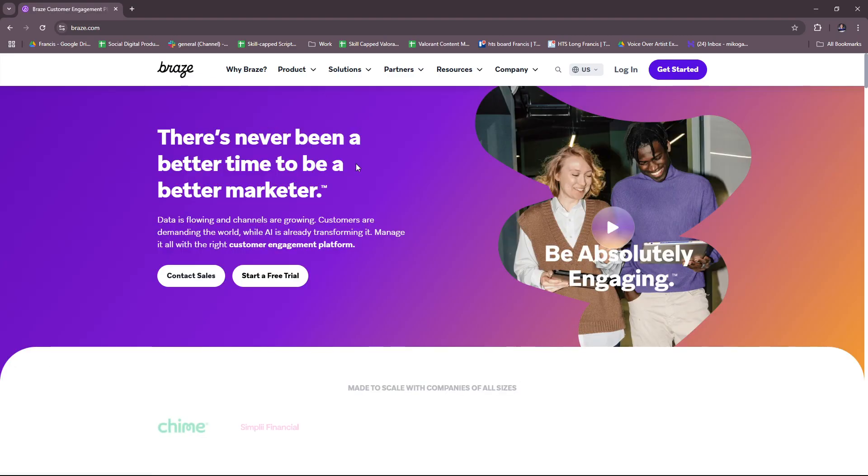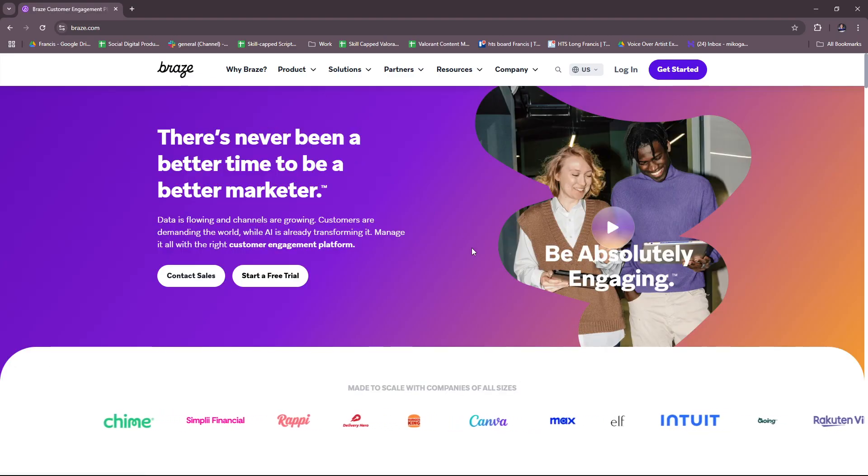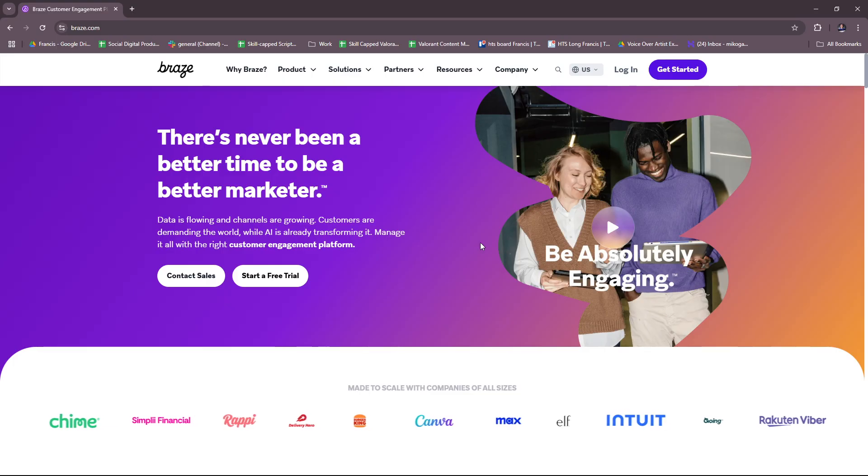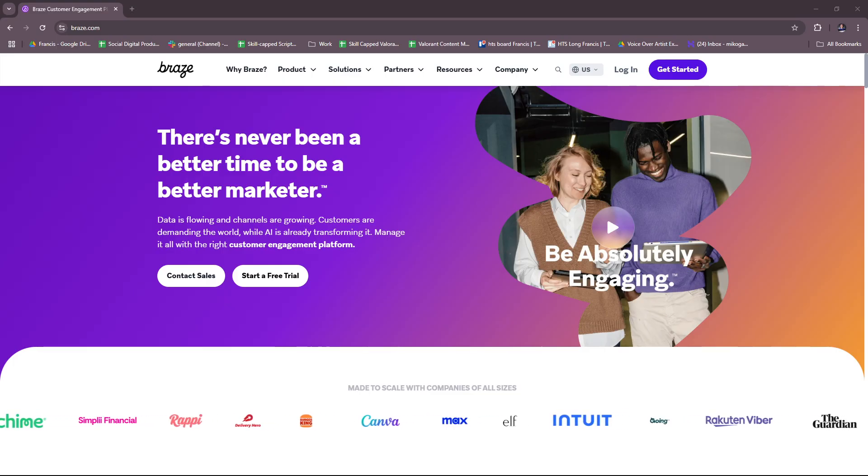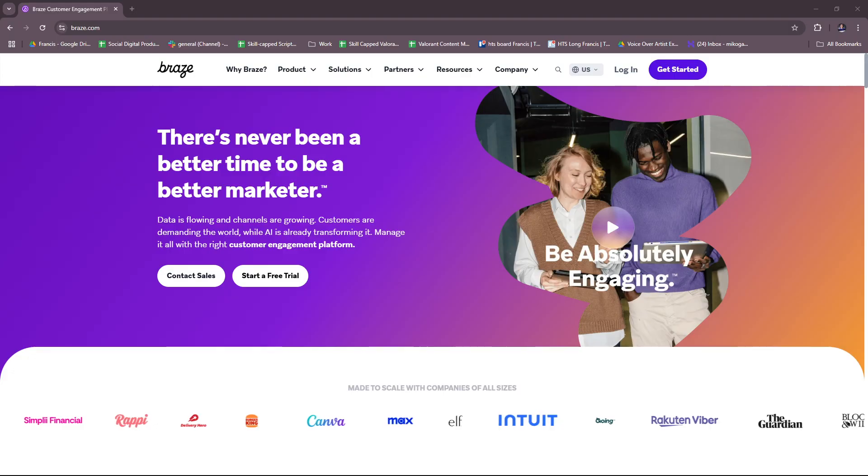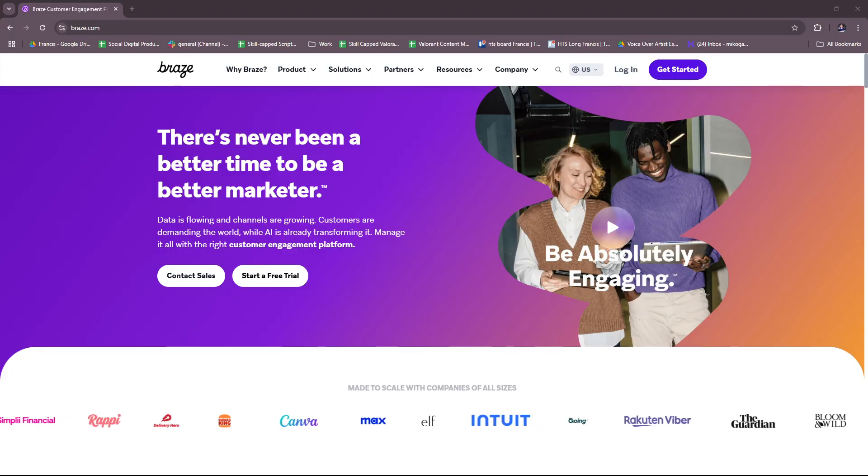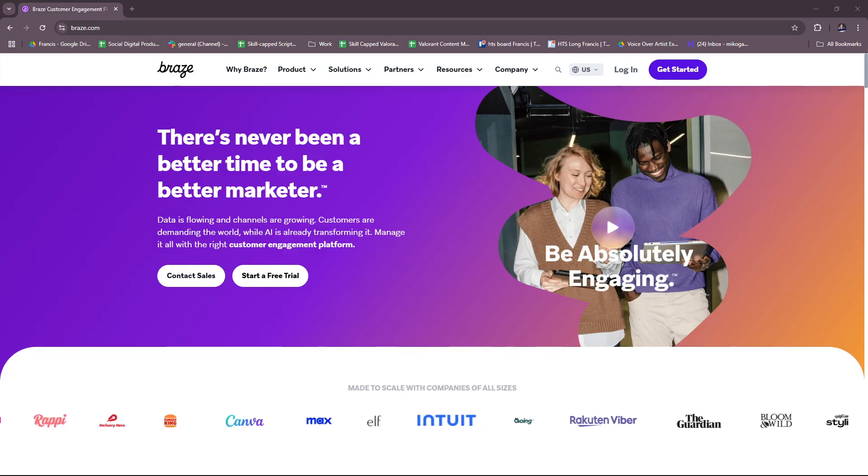And basically that's what we have for the Braze website, before you get started with actually using their software. And that's it for today. Thanks for tuning in, and I'll see you next time.